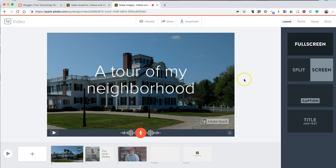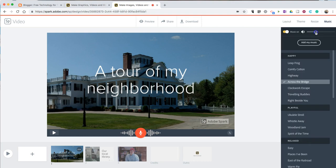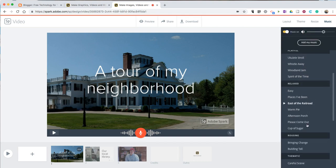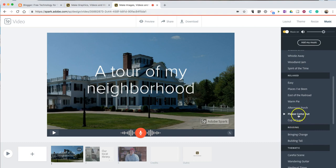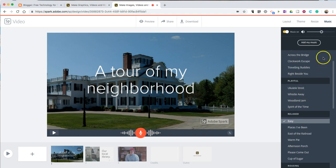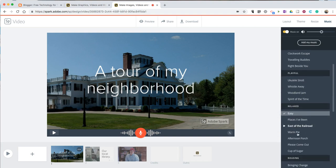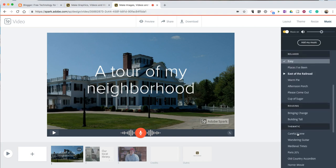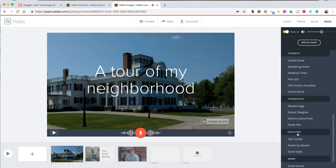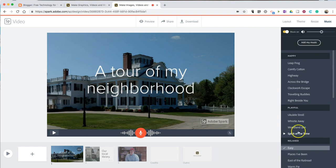Now, you'll notice that some background music was automatically added in to my video. If I don't like that background music, I'll simply go to the upper right corner, select music. I can turn it down. I can turn it off entirely. And you can see I can use different soundtracks or even upload my own music. All of the soundtracks that you see listed by Adobe Spark are Creative Commons licensed and free for you to use. Again, I'm going to turn down the background music on that one.